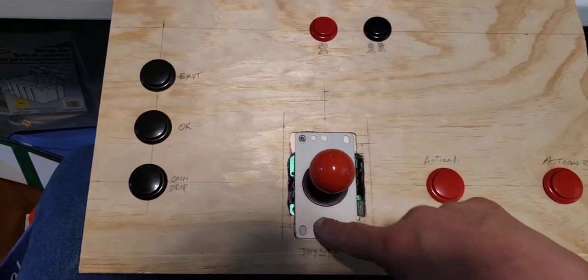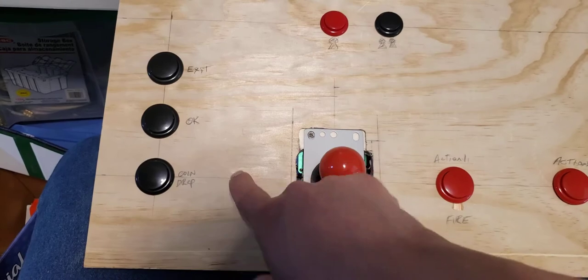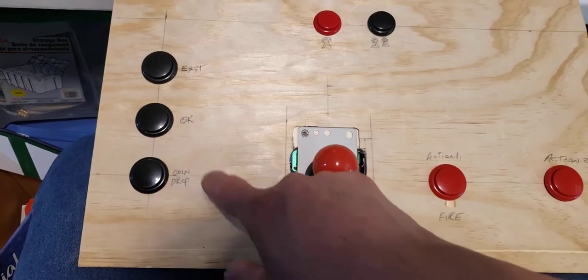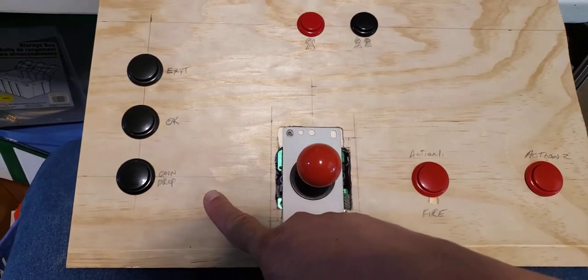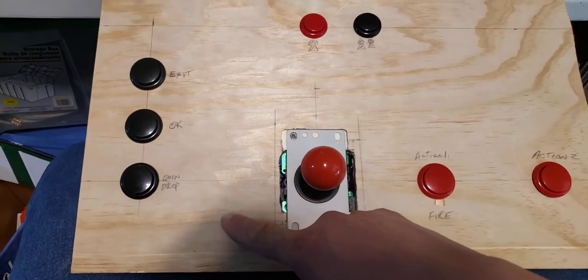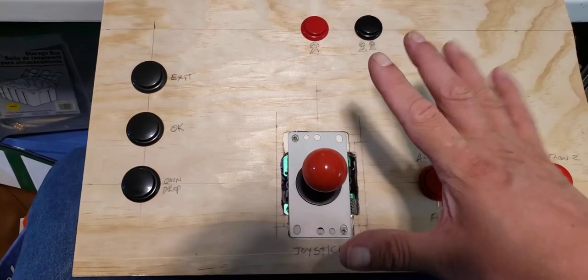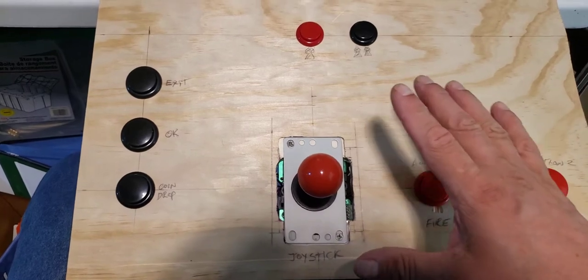So with Super Pac-Man, I might have to put another button on this side for that. So I've got to decide that again.